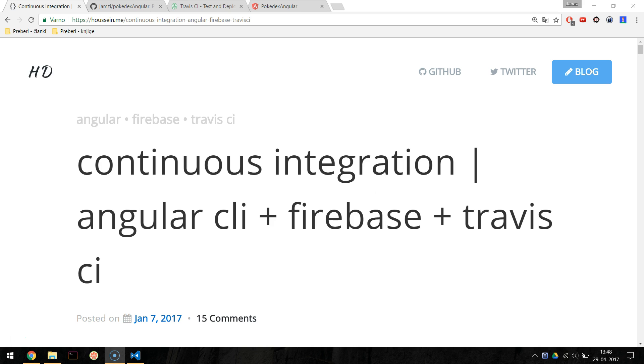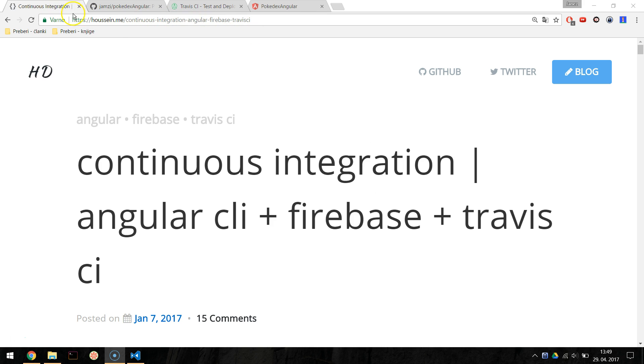We will integrate Travis CI and Firebase into our existing Angular project. As a bonus, we will enable Greenkeeper, a tool for automatic dependency management on GitHub. I would like to thank Hussein for his awesome tutorial on continuous integration with Angular. You can find it on his website hussein.me.